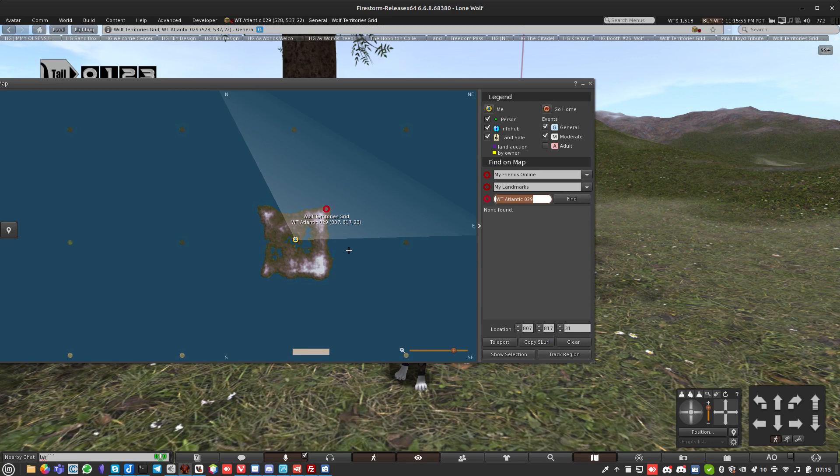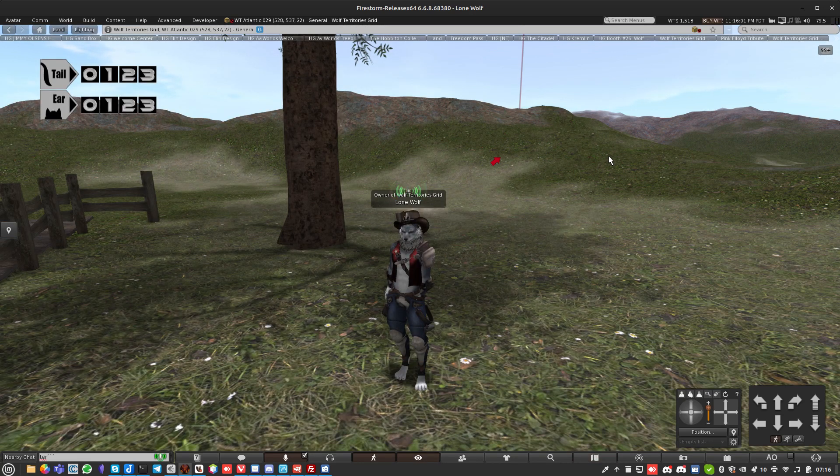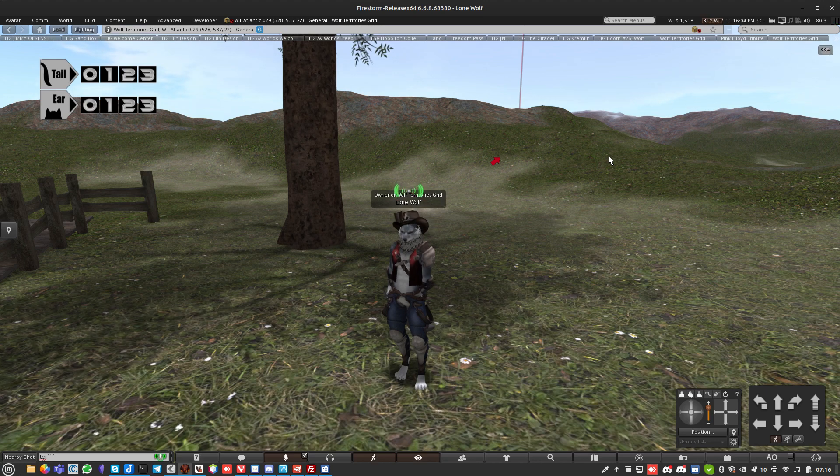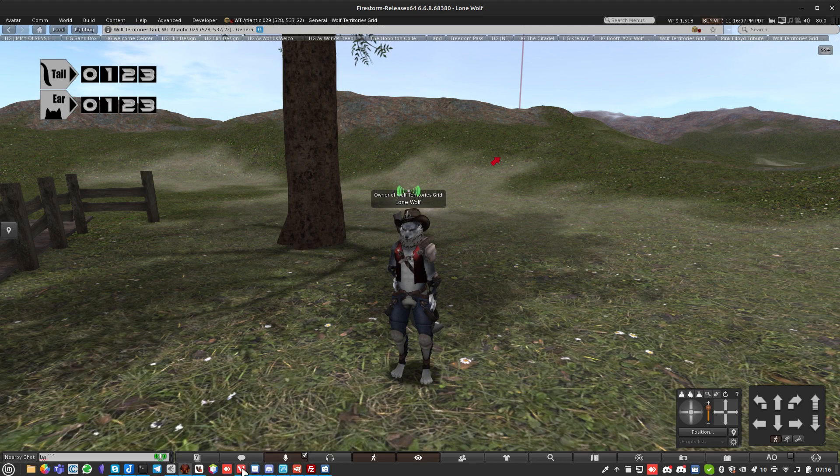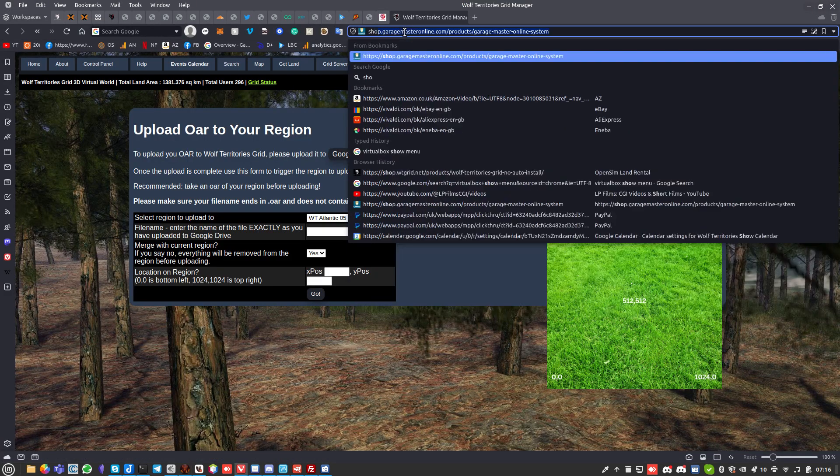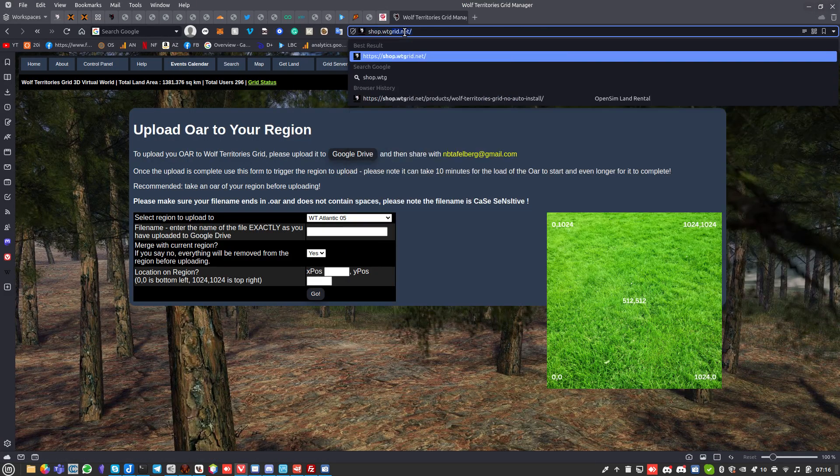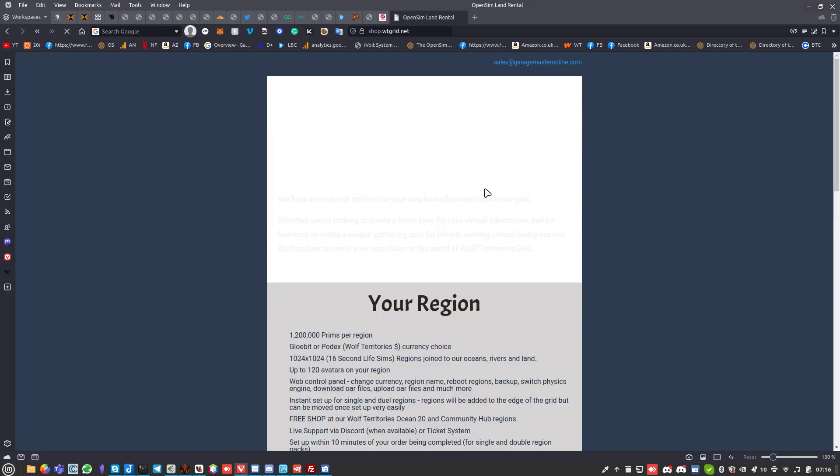You can see it's regenerated the map already. There's my new island. So that's how you set up land in Wolf Territories Grid. I know it's probably not going to be the same in other grids because they don't have the extra tools that we have.